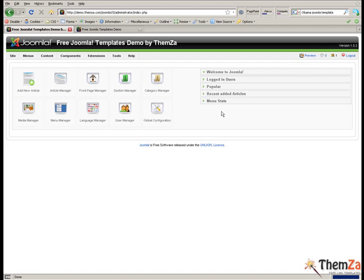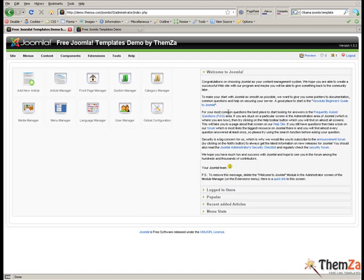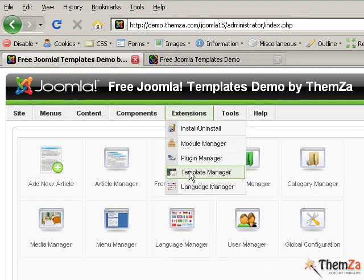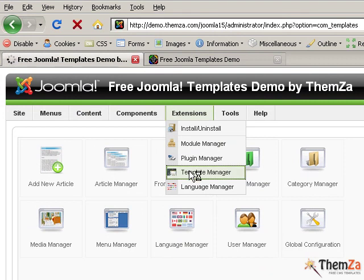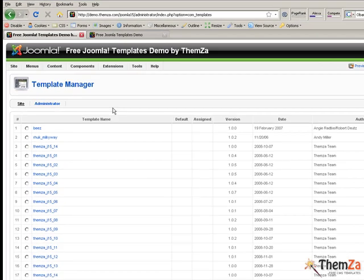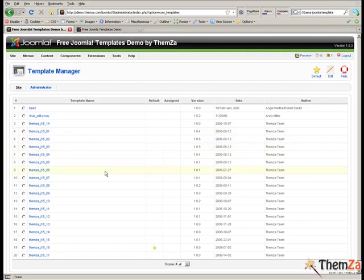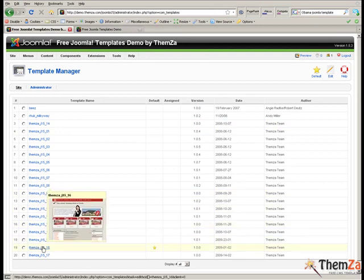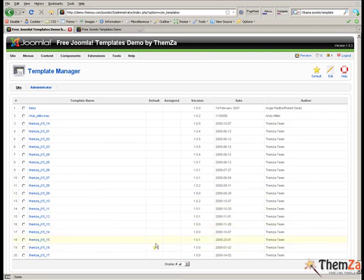Once you log in, go to the Extensions tab of the main navigation bar and scroll down to the Template Manager section. Now you will see how to set Daily News as the default theme to replace the current one.